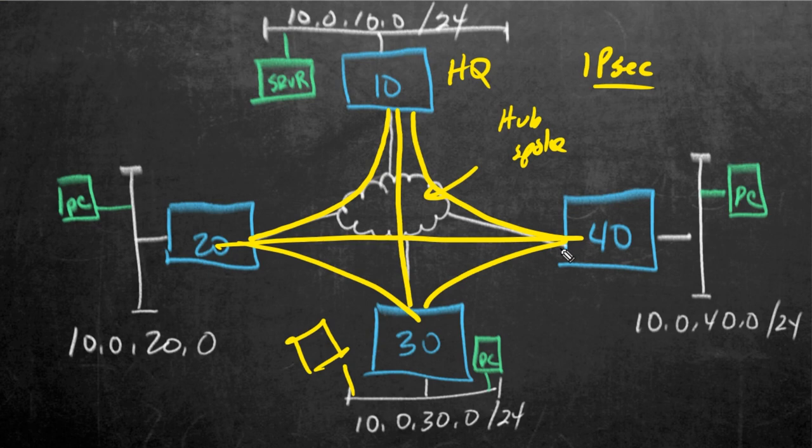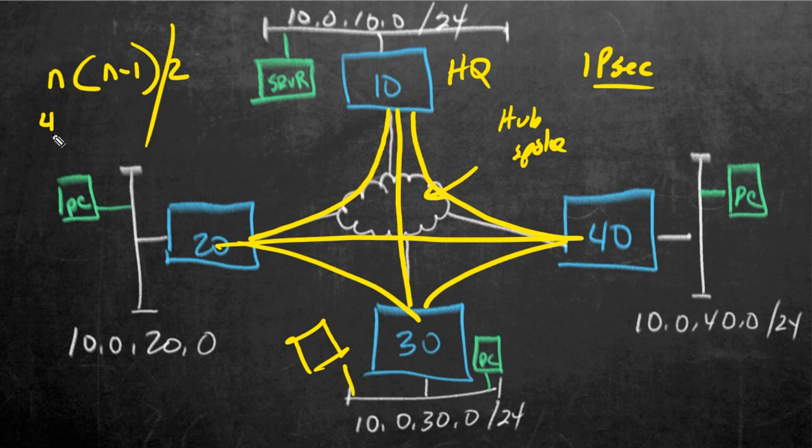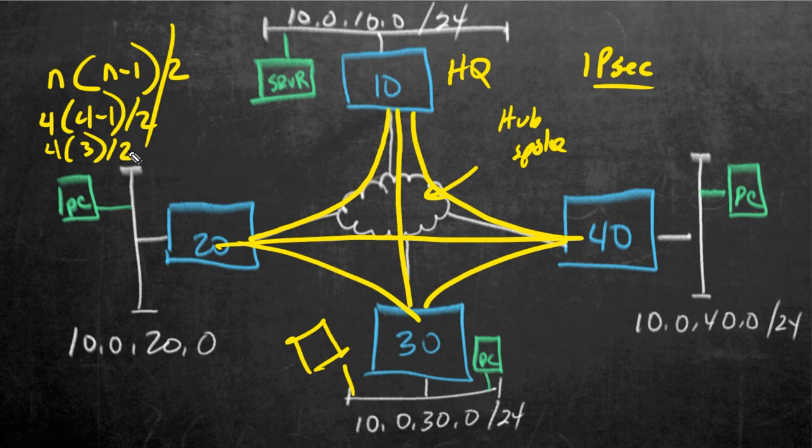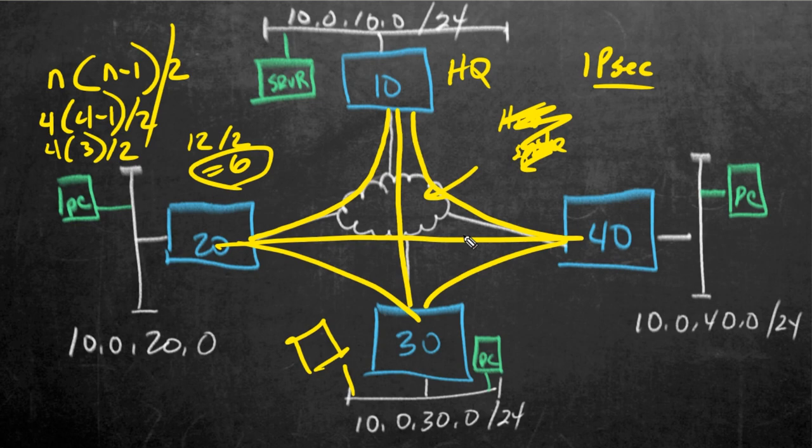But it even gets worse. If we wanted a full mesh, we want Site 40 to be able to talk to Site 30 directly. That's more IPsec tunnel manual configuration. So the formula for a full mesh of anything is n times n minus 1, divided by 2. So that means if you have four sites, you do 4 times 4 minus 1, divided by 2. So if we do the math on that, you do the stuff in parentheses first. They'd be 4 times 3, divided by 2. And then at that point, we just go left to right. So 4 times 3 is 12, divided by 2 is 6. So basically, this says to get a full mesh of IPsec tunnels, we would use 6 tunnels.